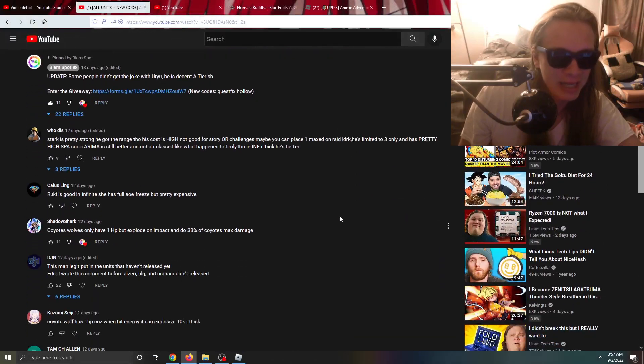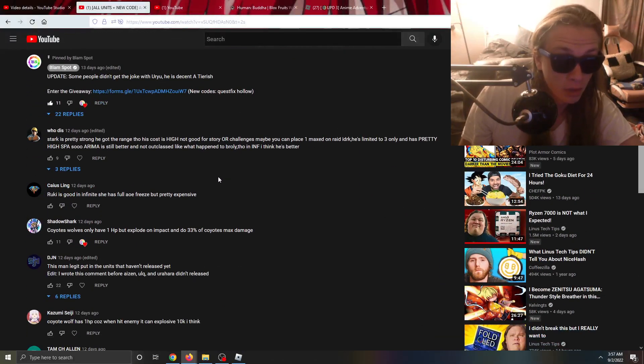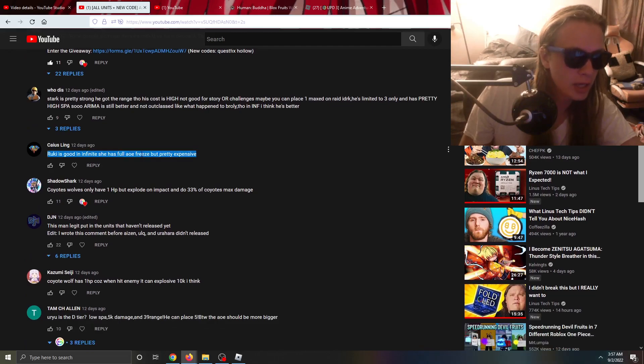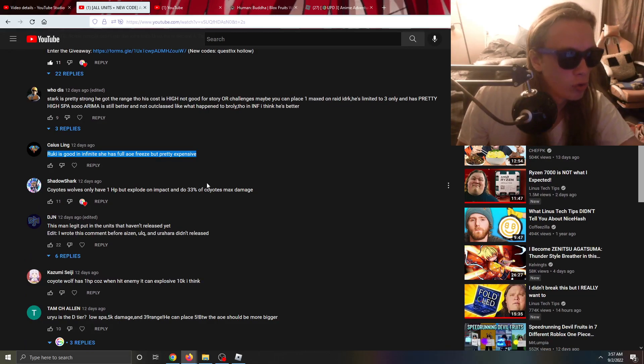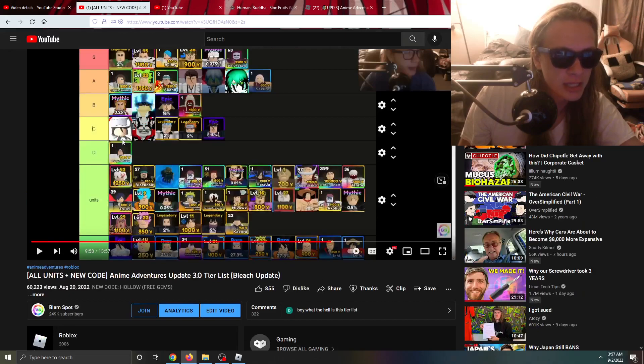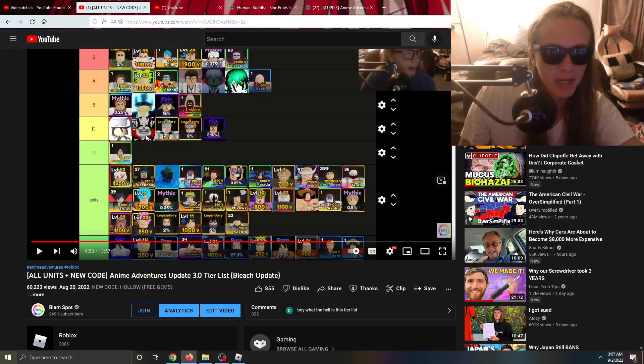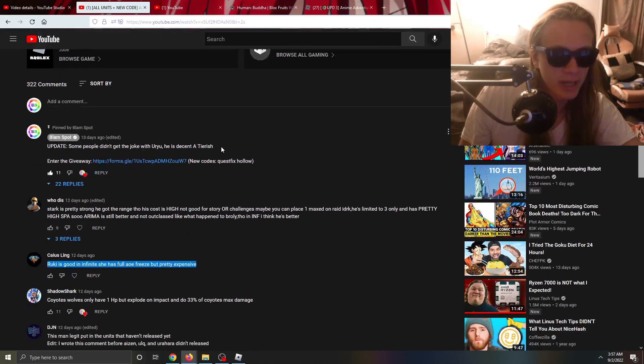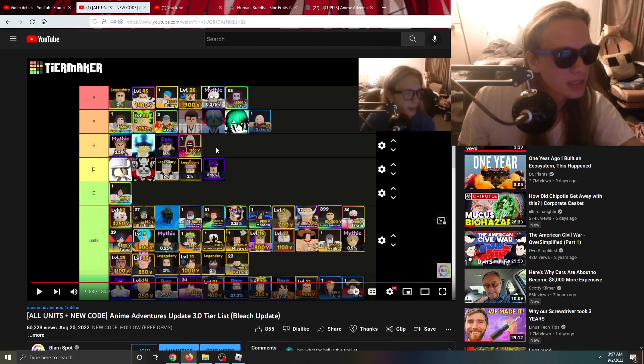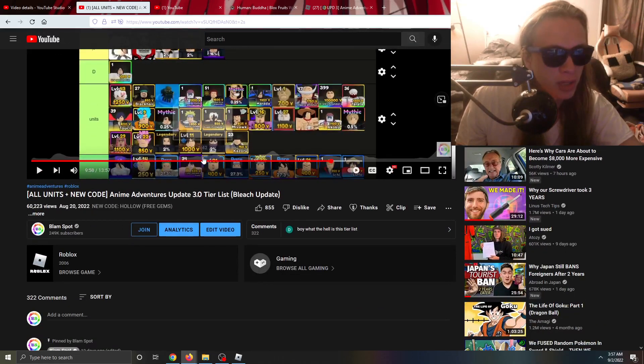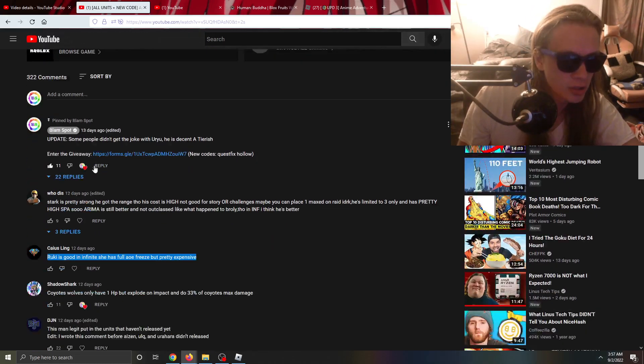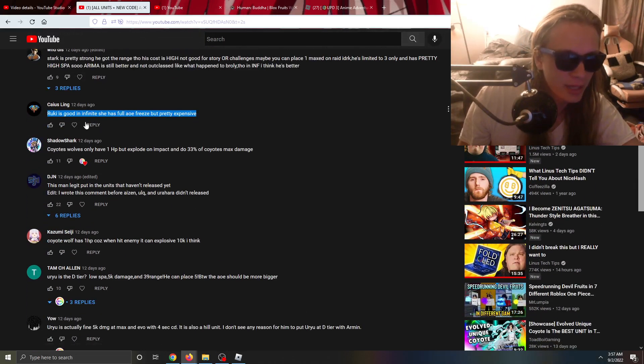Let's go take a look at the comments and respond. First we have Rukia, Rukia is a good freeze unit. Where did I put Rukia? I put Rukia in the C tier. I feel like that's accurate, that's not terrible, maybe could have bumped up. It is a legendary, doesn't do a lot of damage but Rukia is a still solid unit.